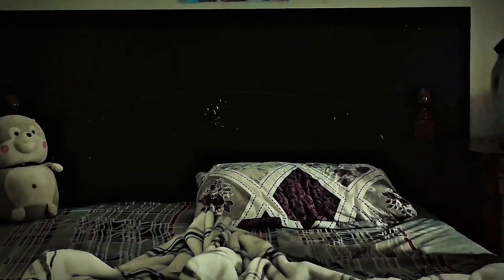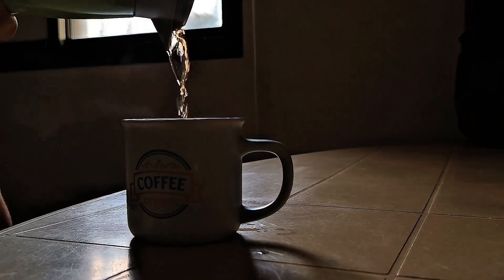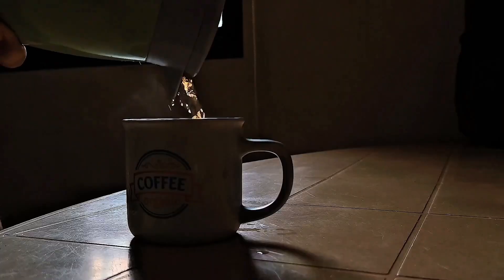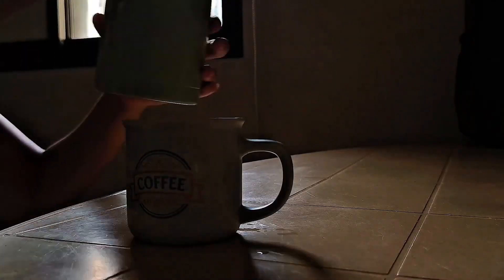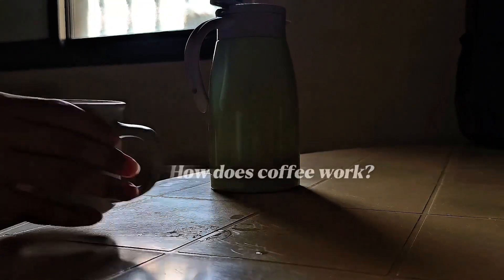There's something comforting about that first cup of coffee, the aroma and the boost of energy. But before you take that sip, there's something your brain isn't telling you.